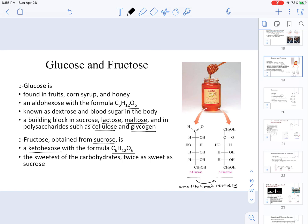Fructose, out of the monosaccharides, is actually the sweetest, and it happens to be twice as sweet as table sugar. Sucrose is table sugar.